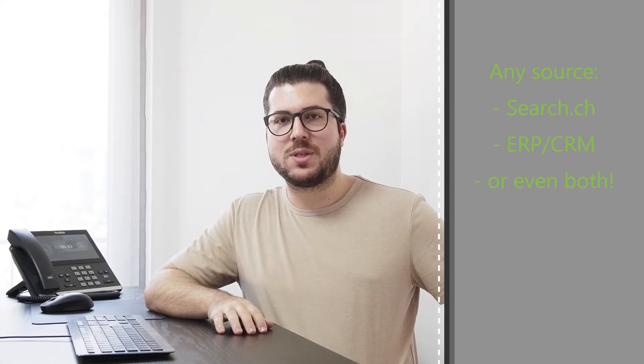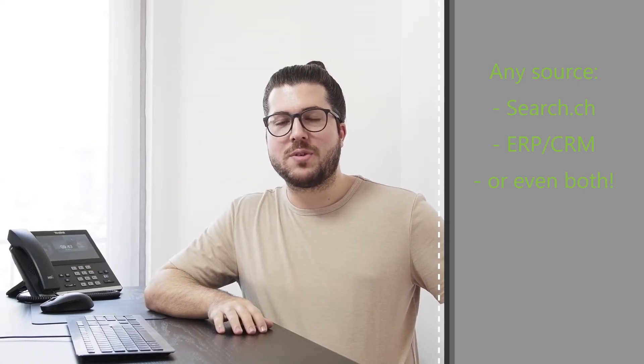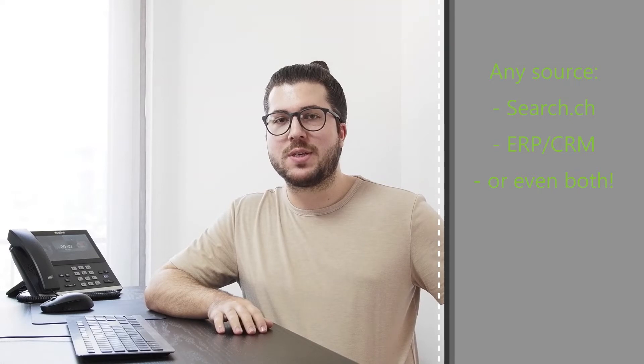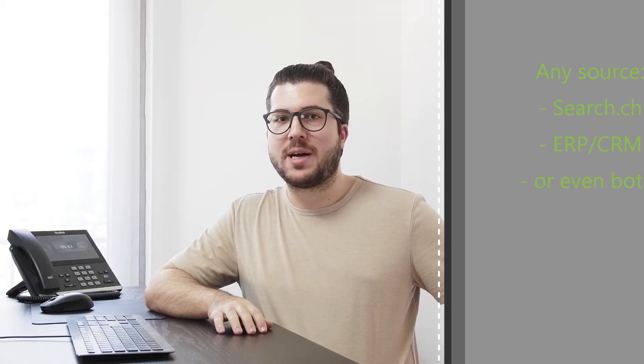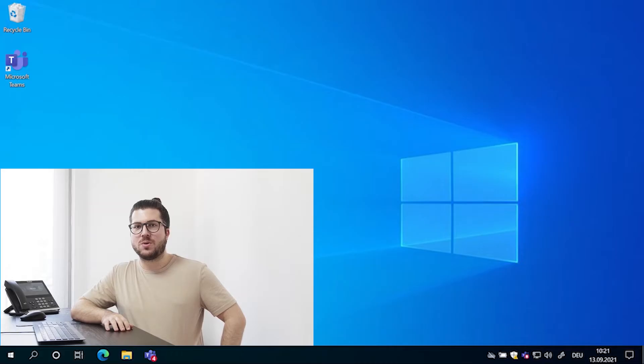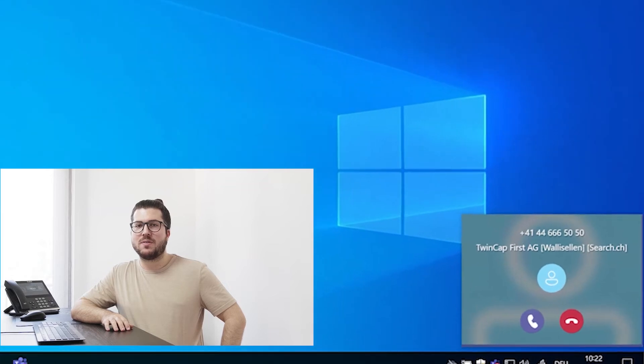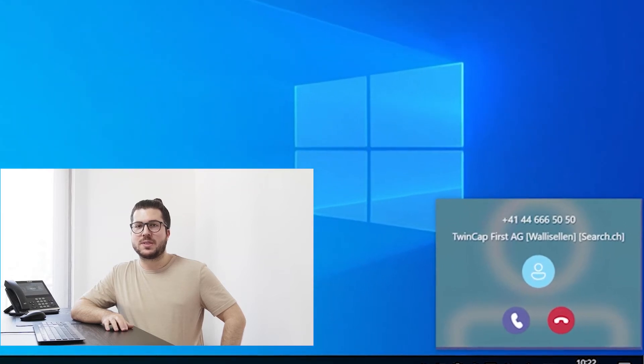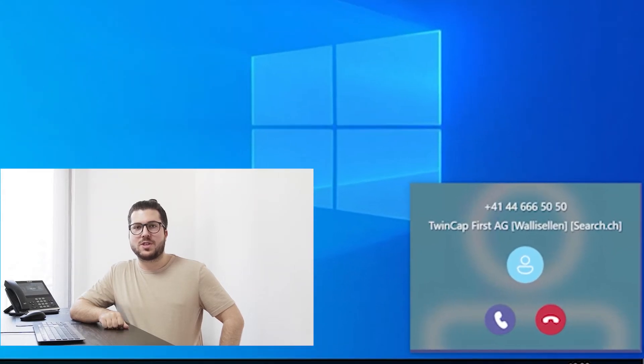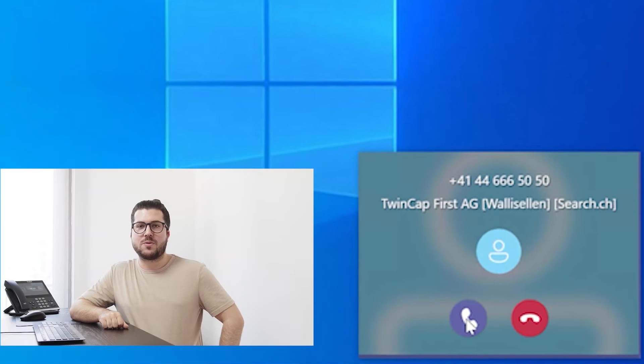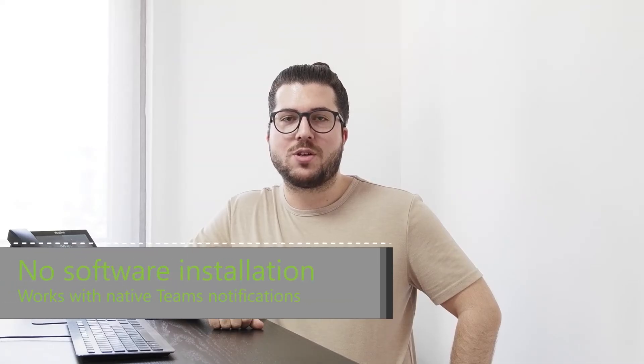directories like search.ch or even your own customer relationship management or enterprise resource planning system to identify incoming calls. This way, you can always see who's calling you directly on Microsoft Teams incoming call notification toasts. Since this is offered